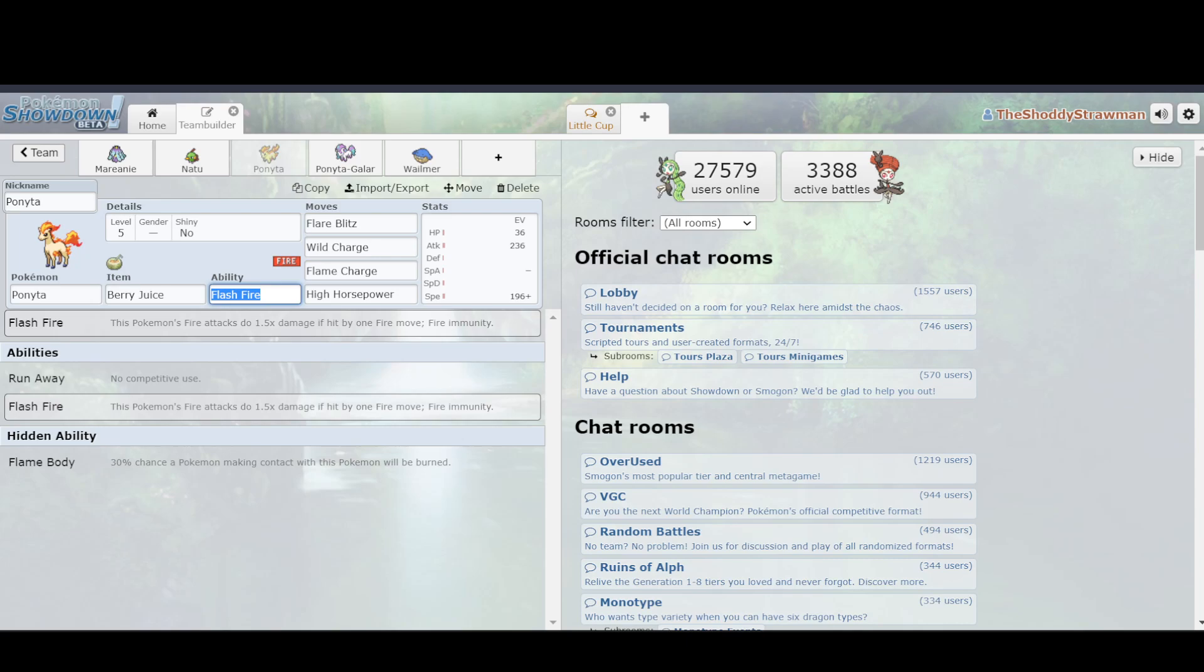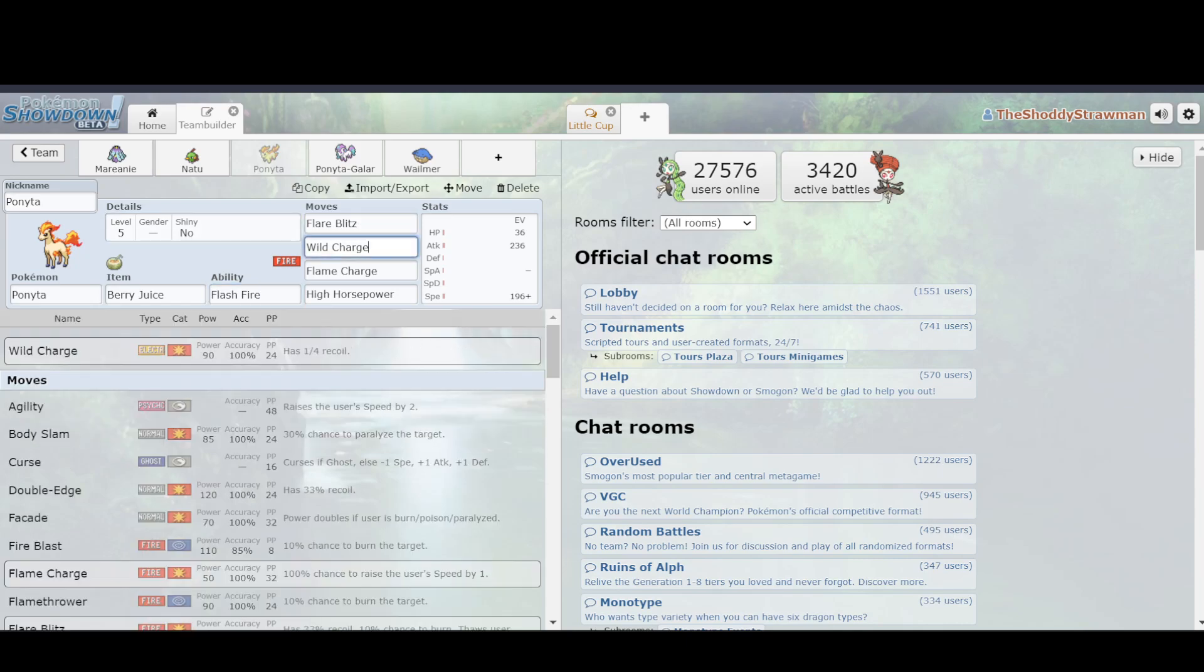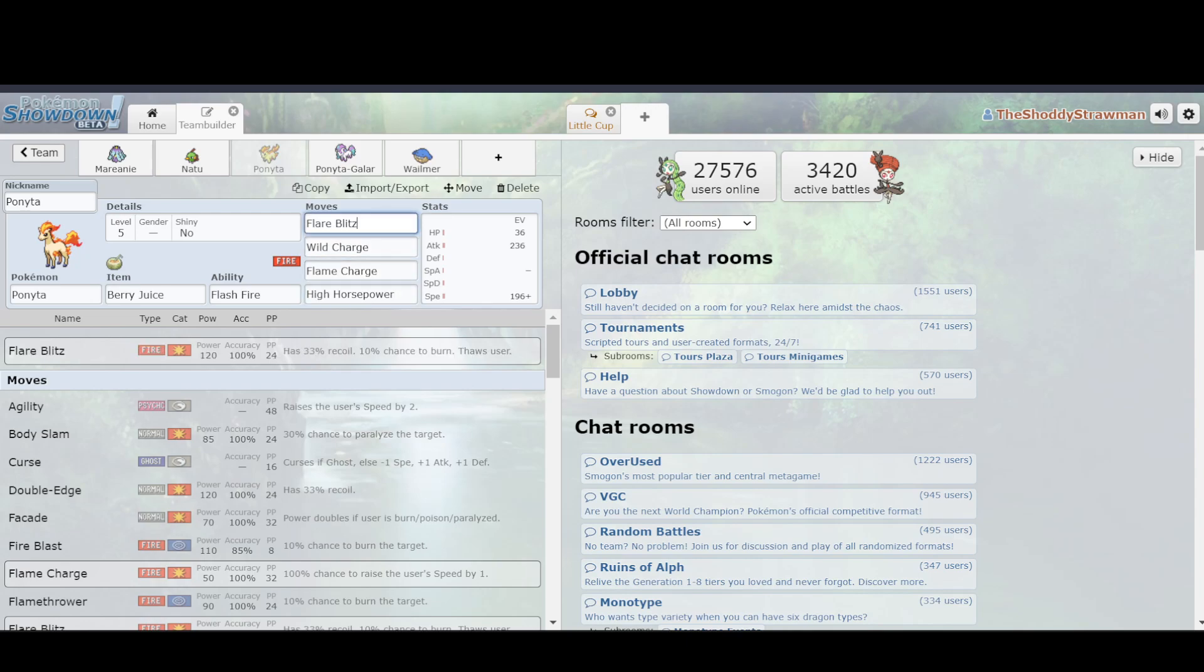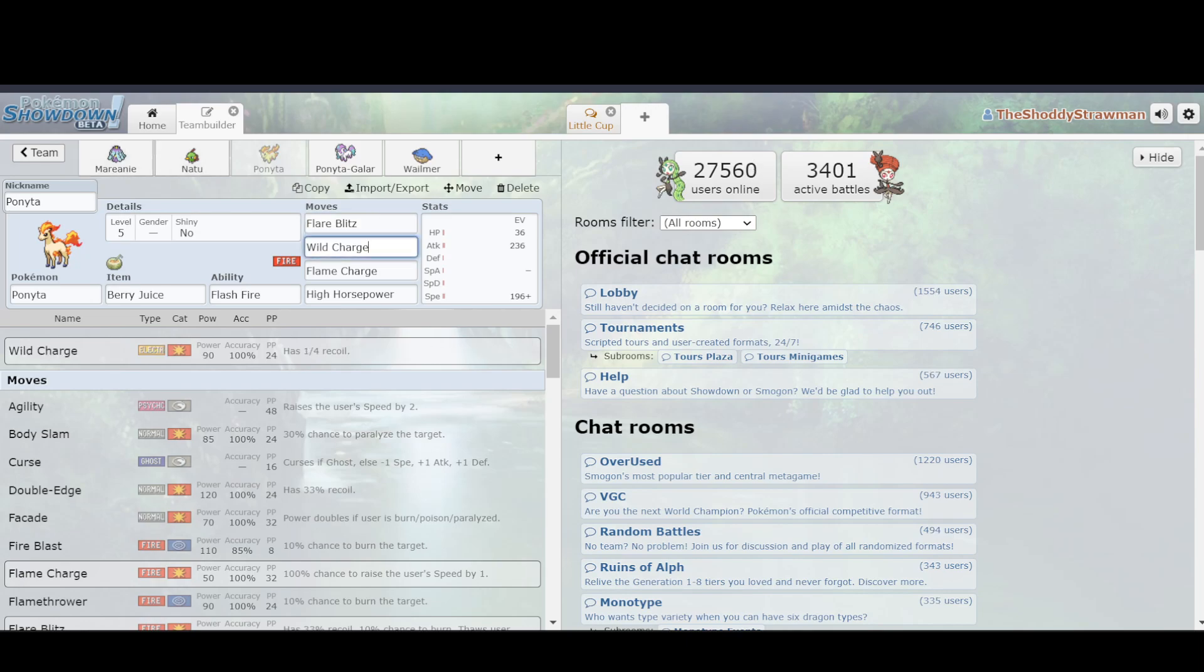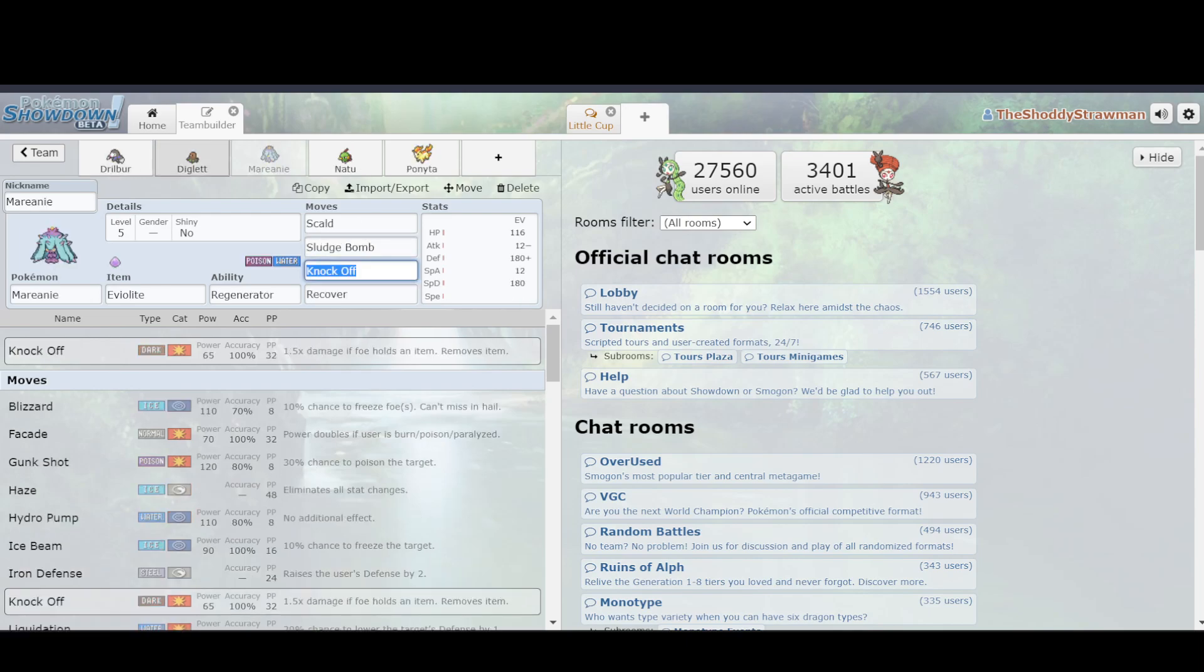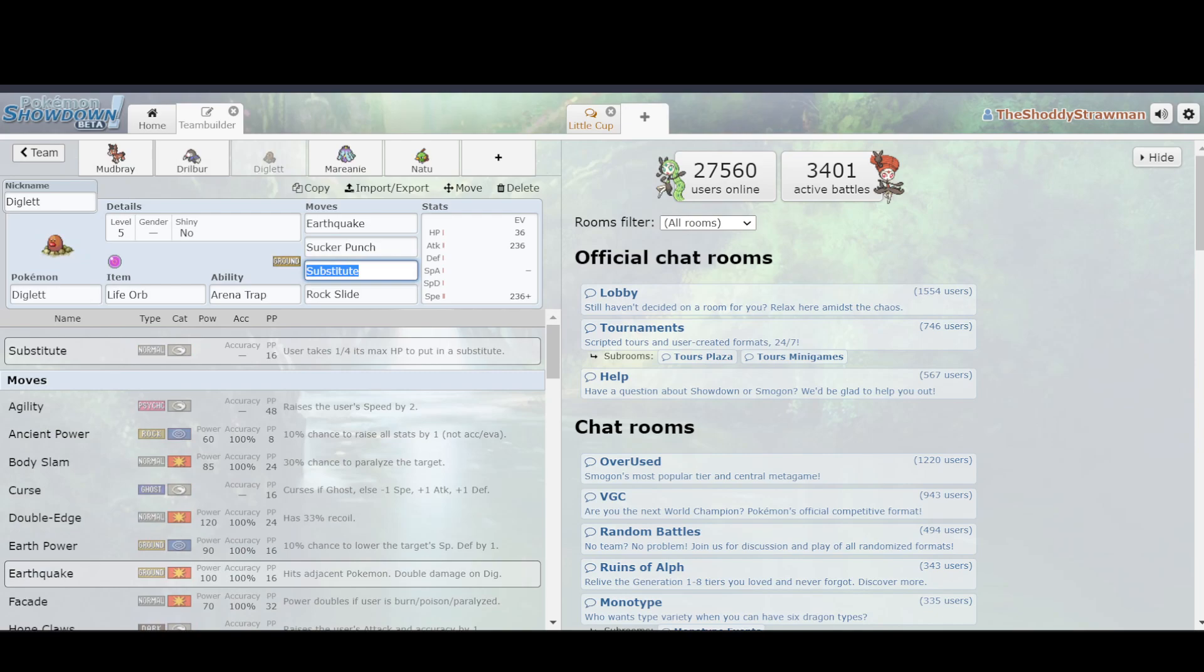That's not true, and the reason for that is they have different movesets that they like to run. So, Ponyta Fire, its offensive set, you could run Flare Blitz, Wild Charge, Flame Charge, High Horsepower. And what this allowed you to do is that with Flare Blitz, you had a very threatening STAB move that could be fired off at practically any time. You had Wild Charge to hit Water types, so Water resists fire, so the Flare Blitz wouldn't do anywhere near as much damage. But if you use Wild Charge instead, you would do significantly more. You have Flame Charge, as we mentioned with Diglett beforehand. Again,